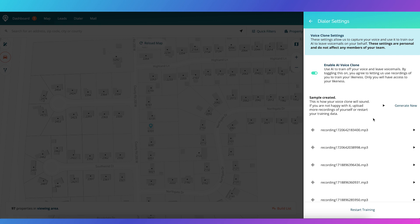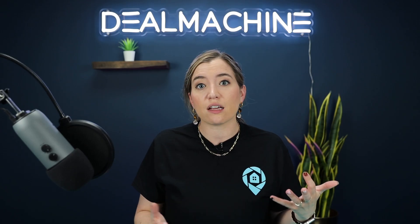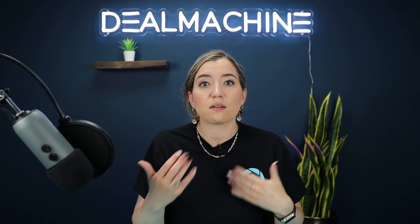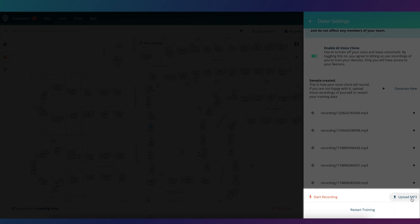You can see I now have five recordings. You can continue to do that, or you can reset it if you don't like any of them and want to get some more. You can go ahead and do restart training, or you can upload your own if you have a track with a script that you already read off of.